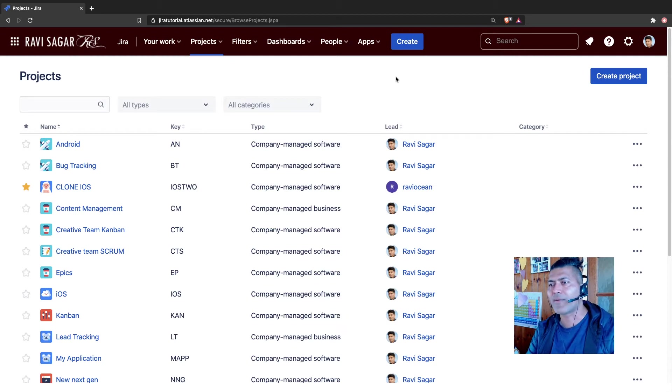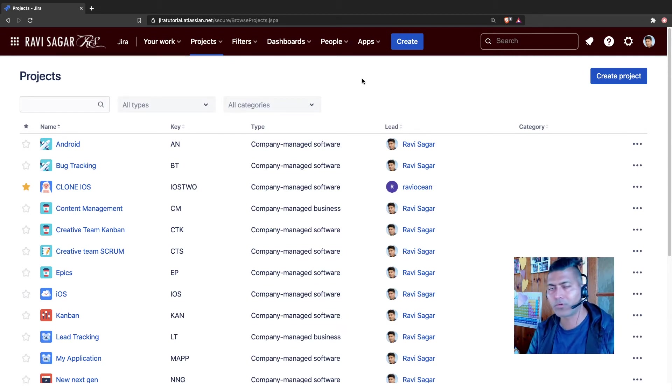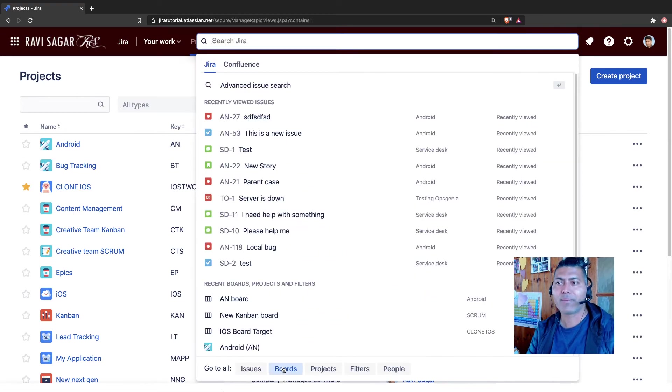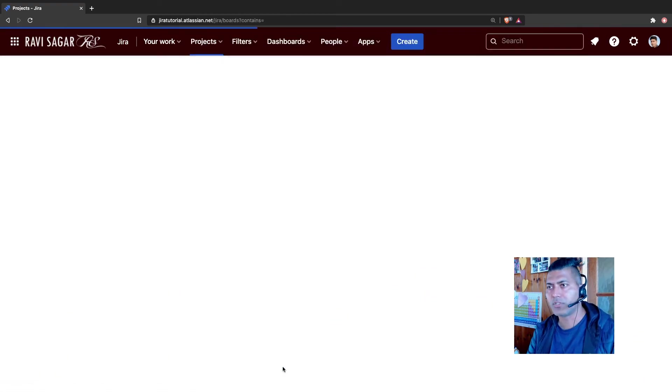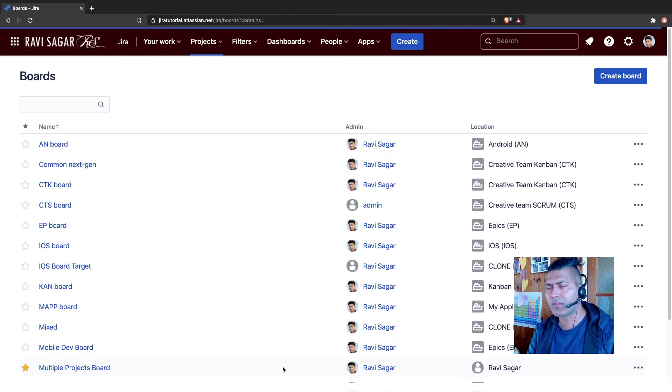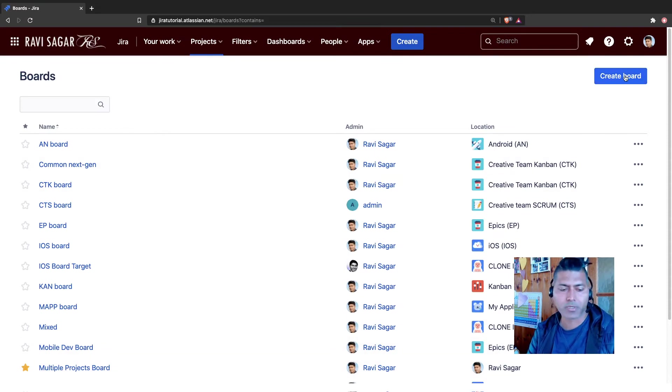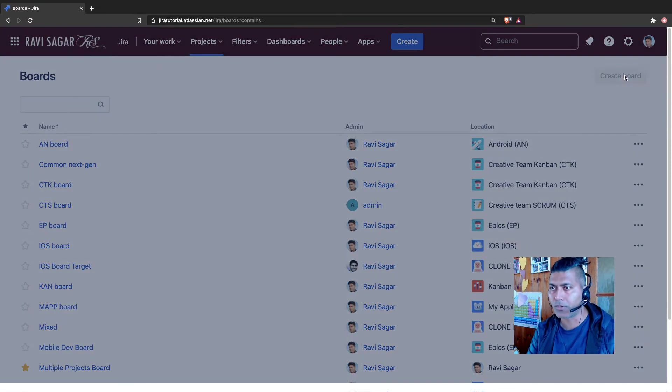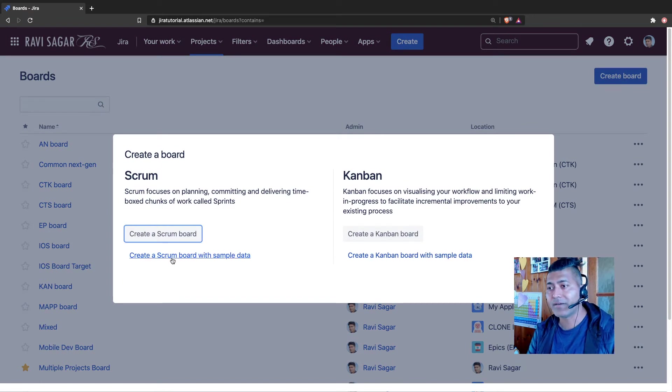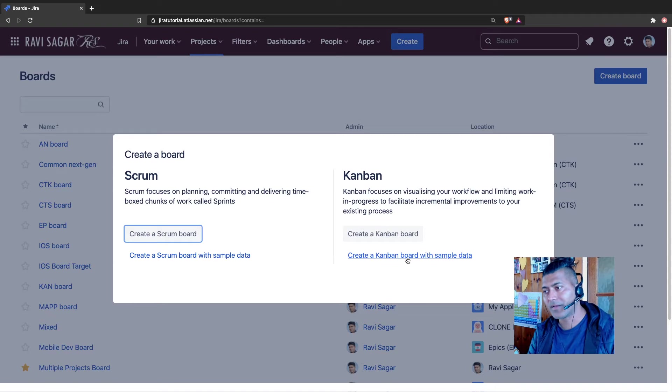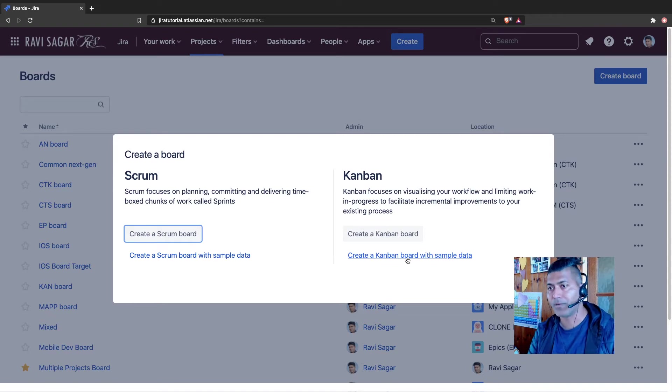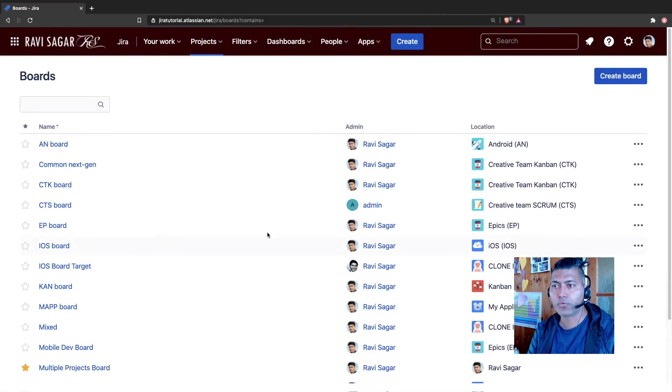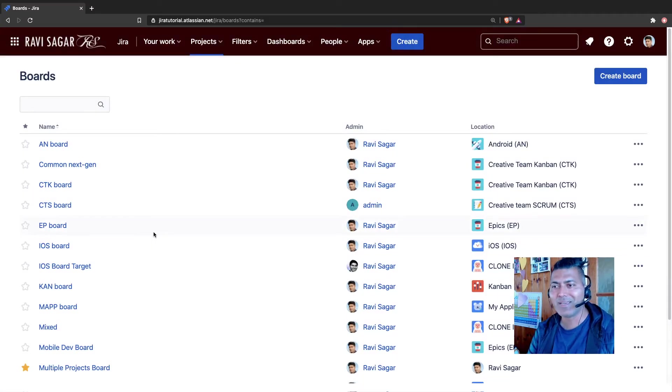If you have a Jira instance where you have absolutely nothing, like no data at all, and you go to your board, and by the way I'm talking about Jira cloud, it is similar on Jira server. If you go to the create board option on top right corner, you can actually create a scrum board with sample data and create a Kanban board with sample data. So do that because it will give you a project with recently filled in issues.